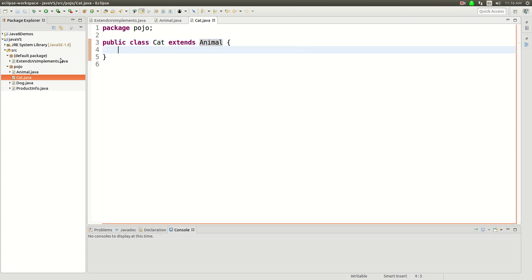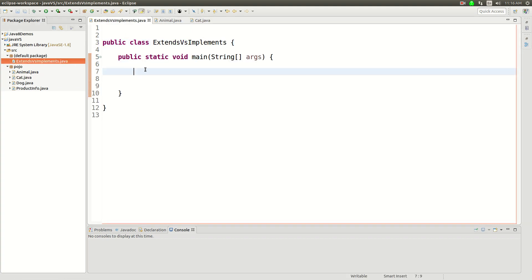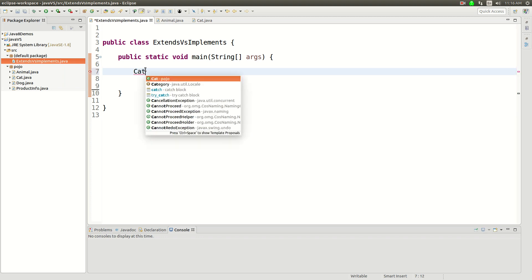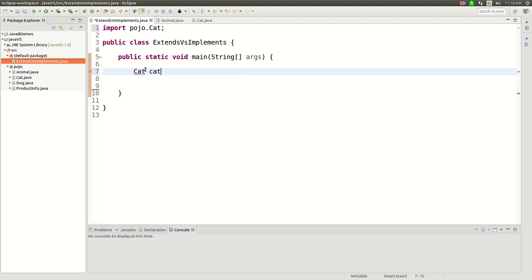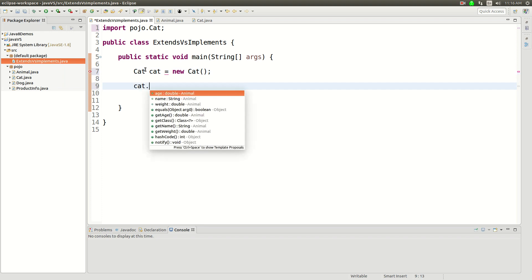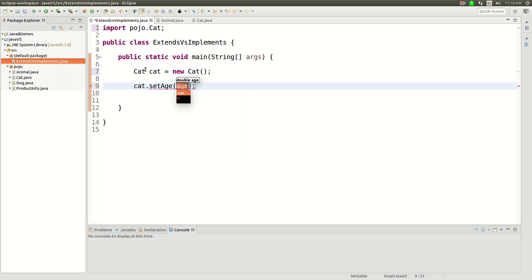And now when I implement Cat, I can go and implement a Cat. So here's the Cat, new Cat. And then I can say Cat.setAge to be 5.